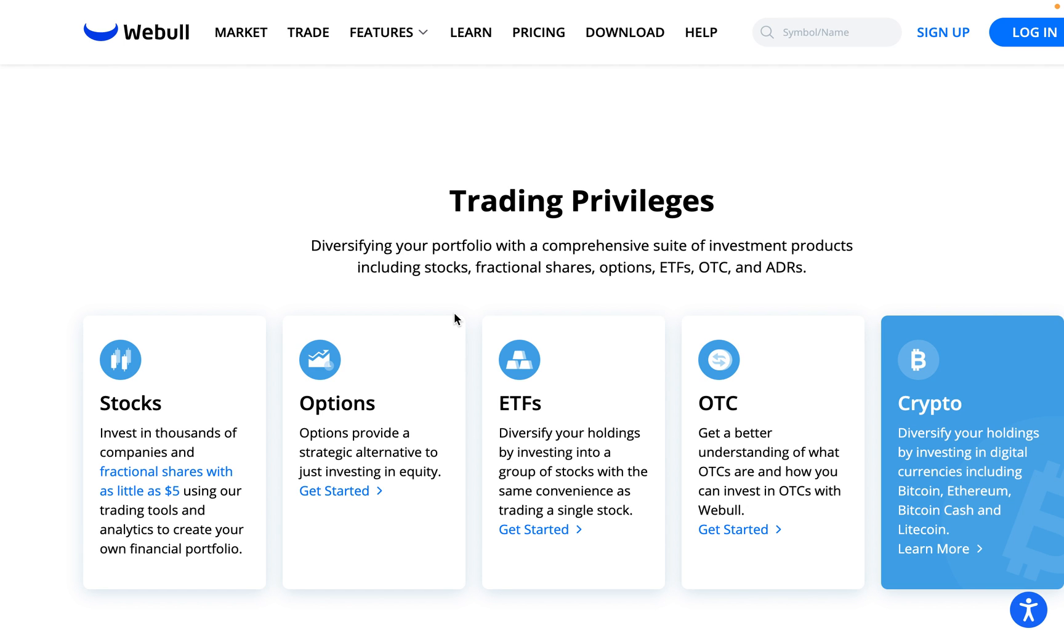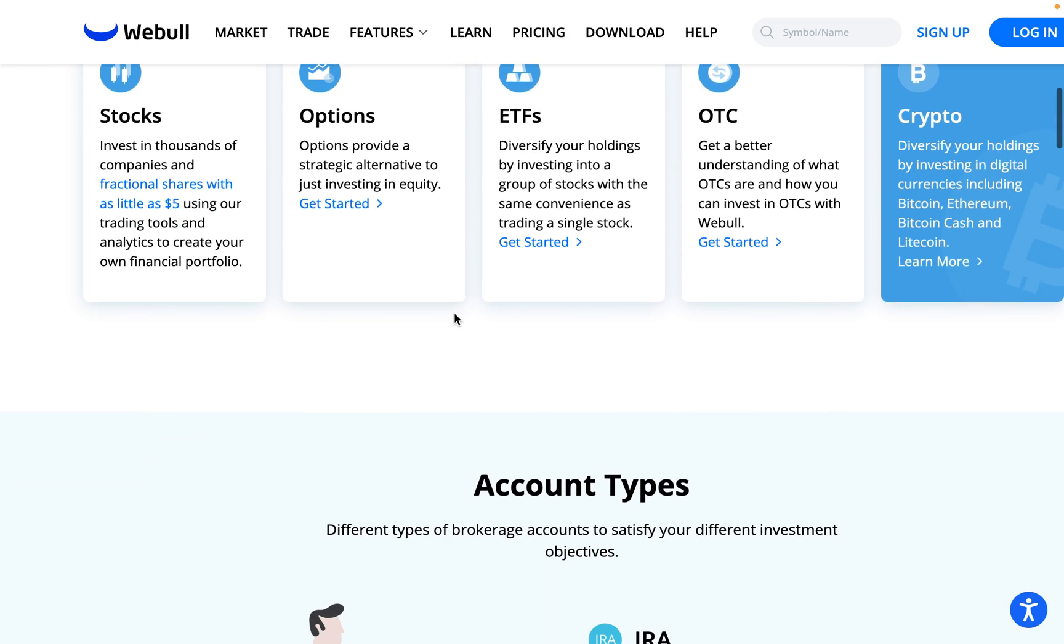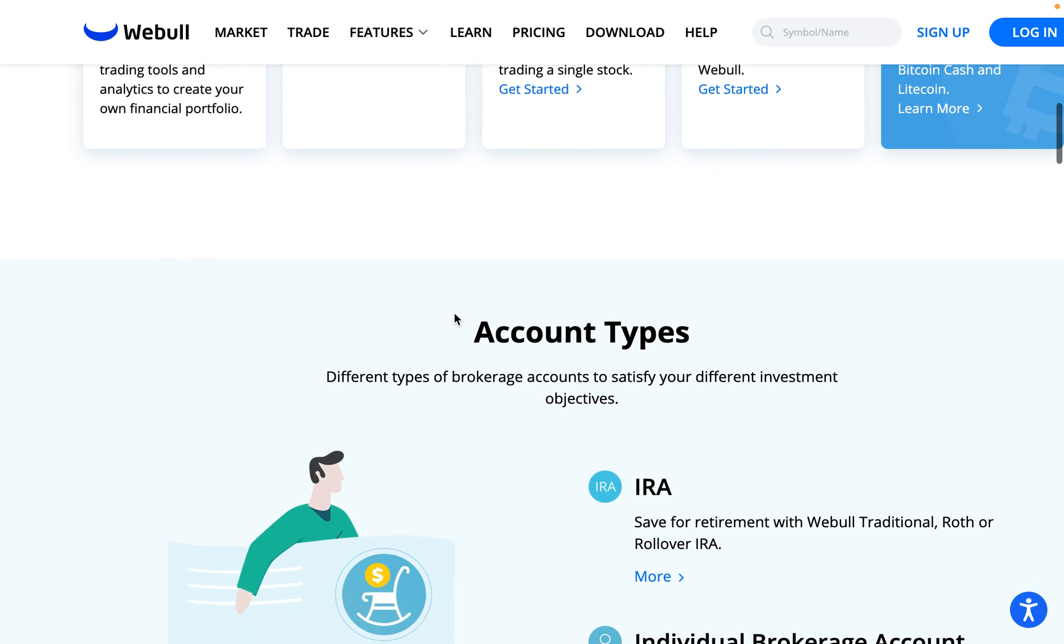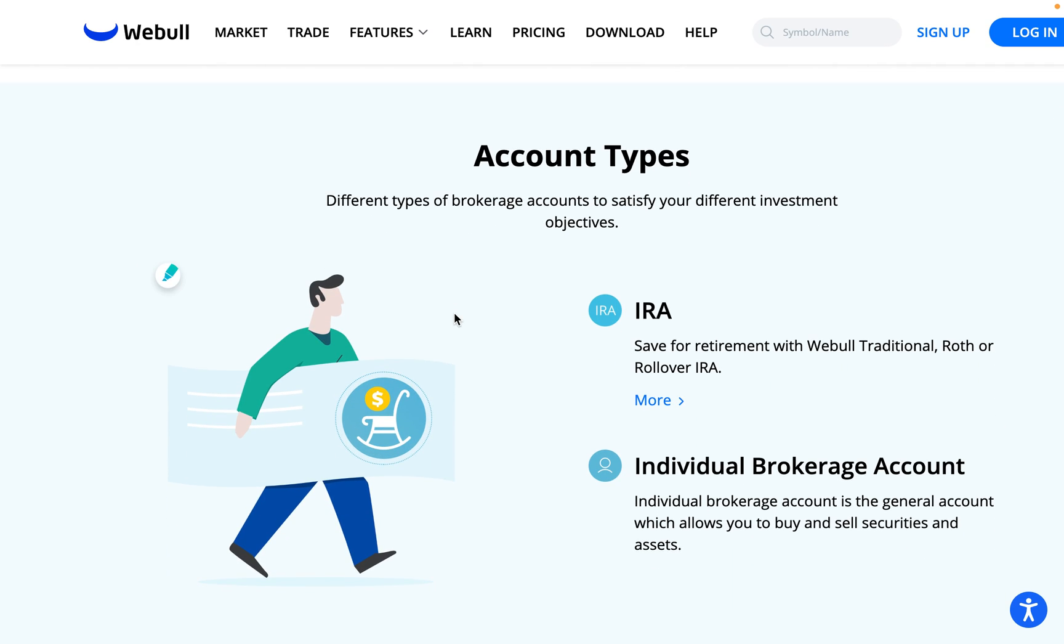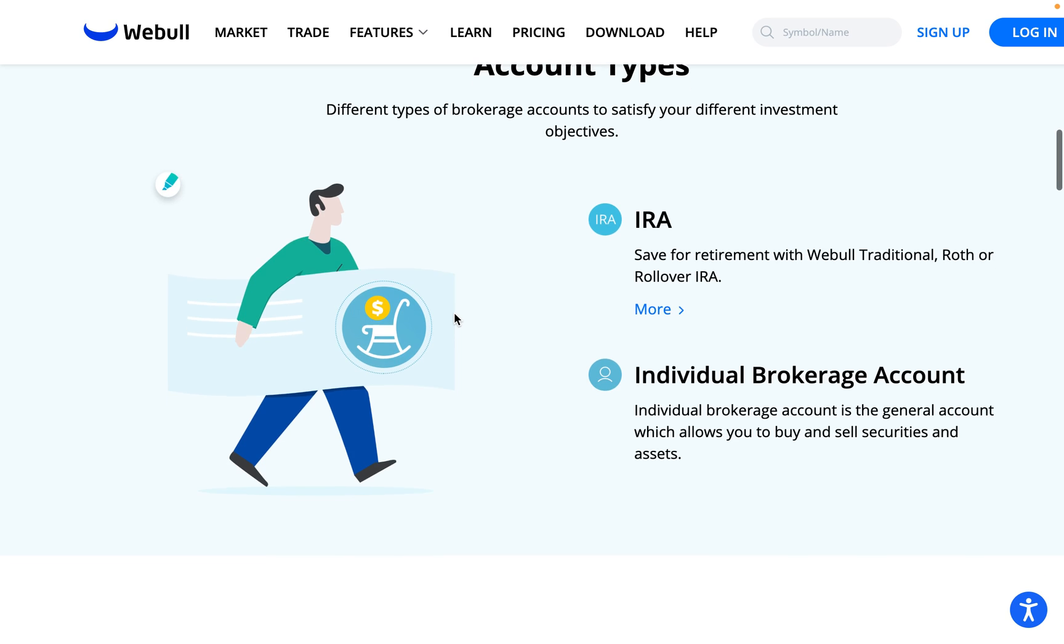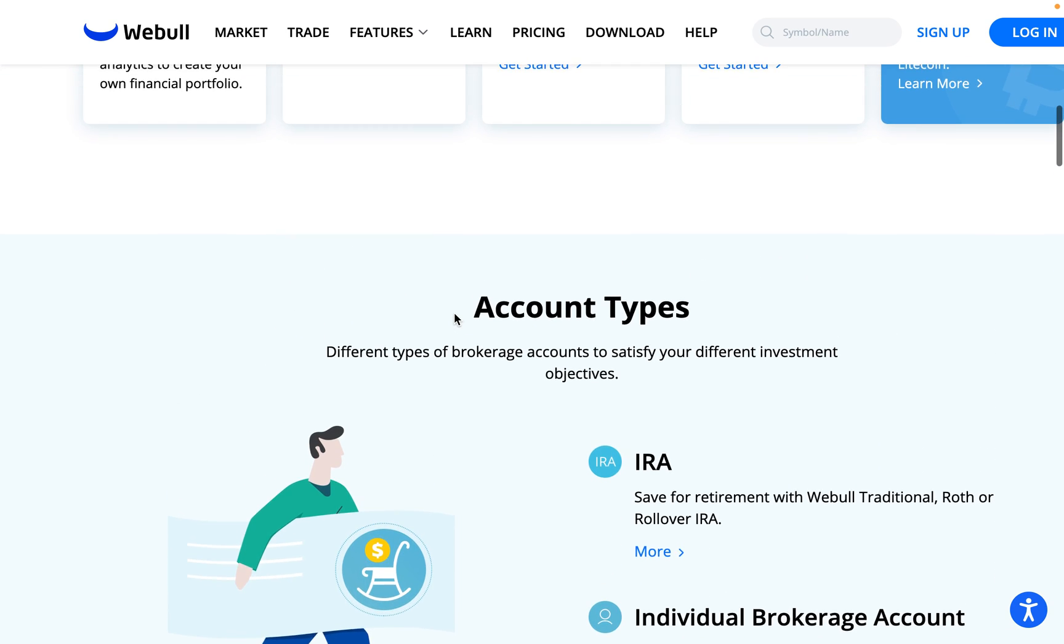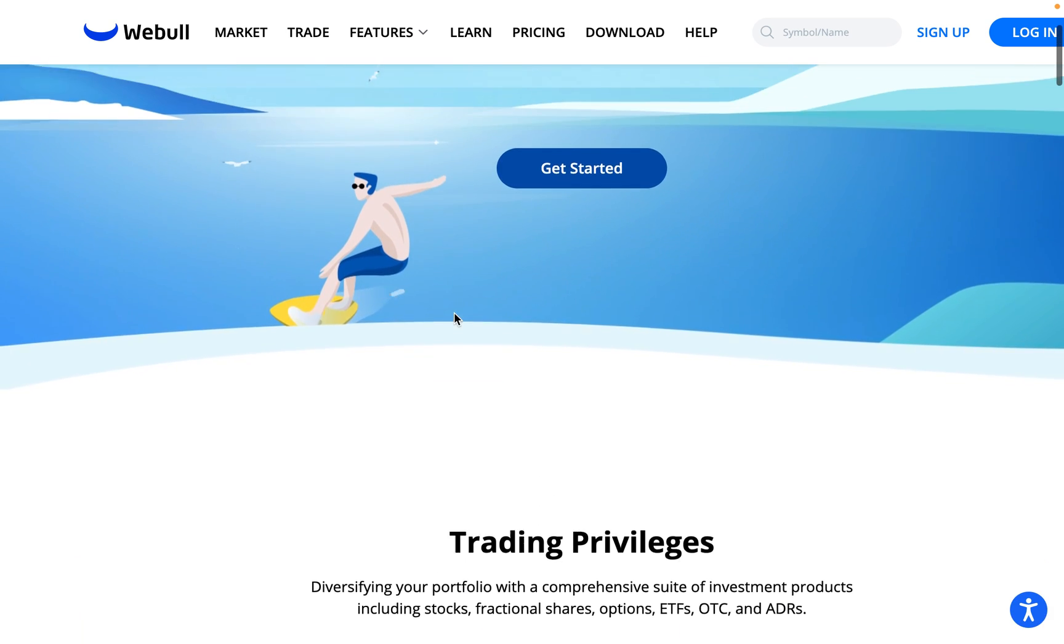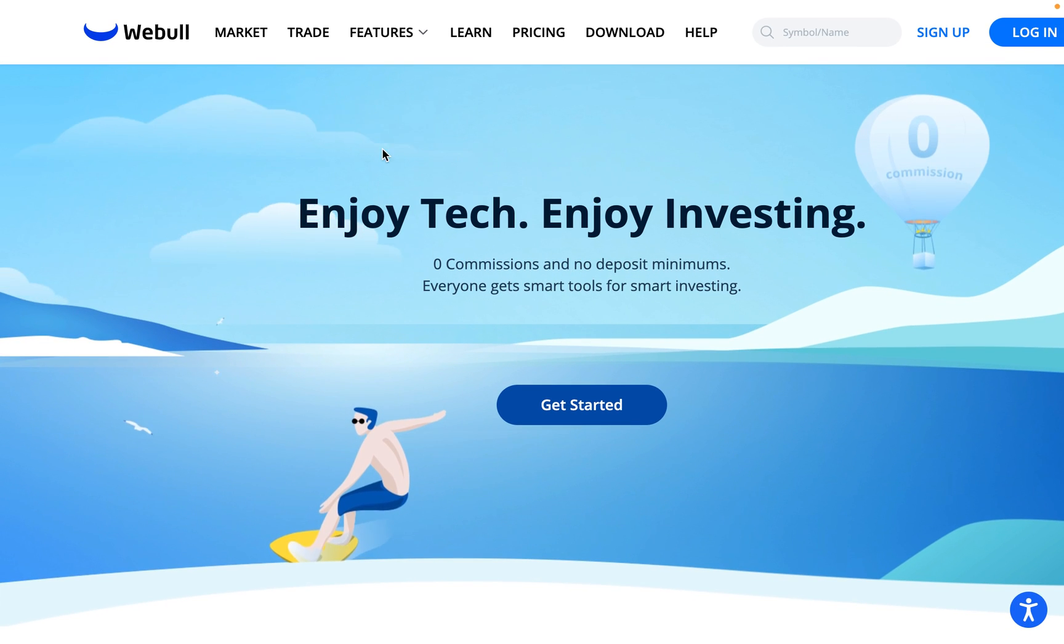Webull is a commission-free online trading platform that allows you to invest in stocks and options and paper trade them as well. Today, we are going to be using the Webull desktop app, which is completely free to use.